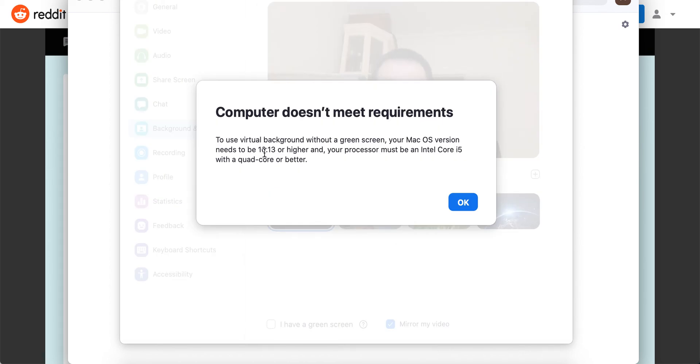Requirements like if your Mac OS is older than 10.13 and your processor is slower than Intel Core i5.